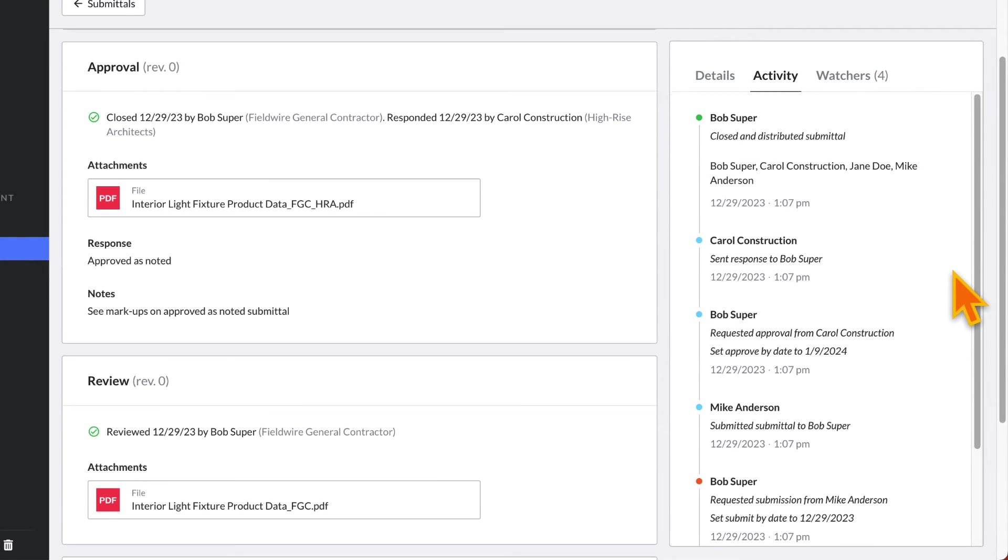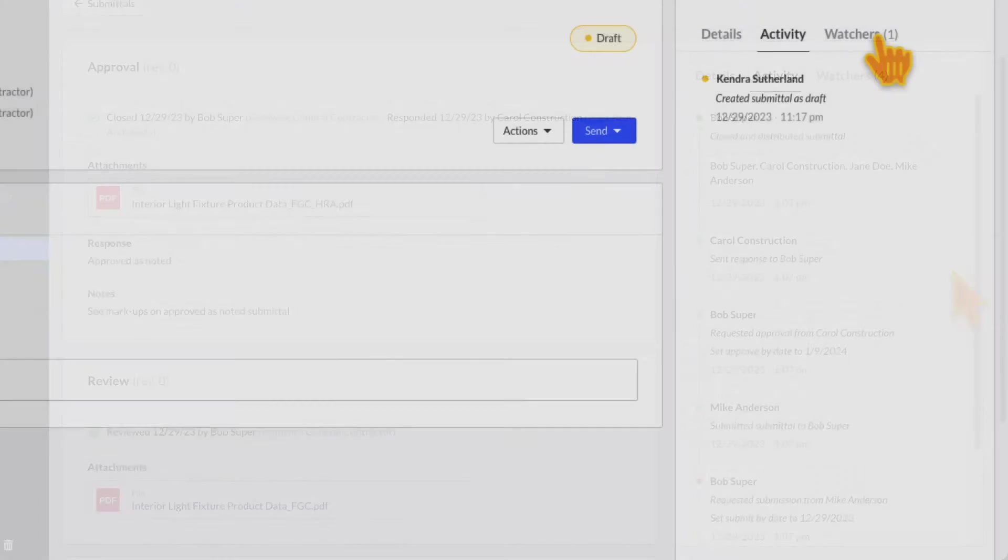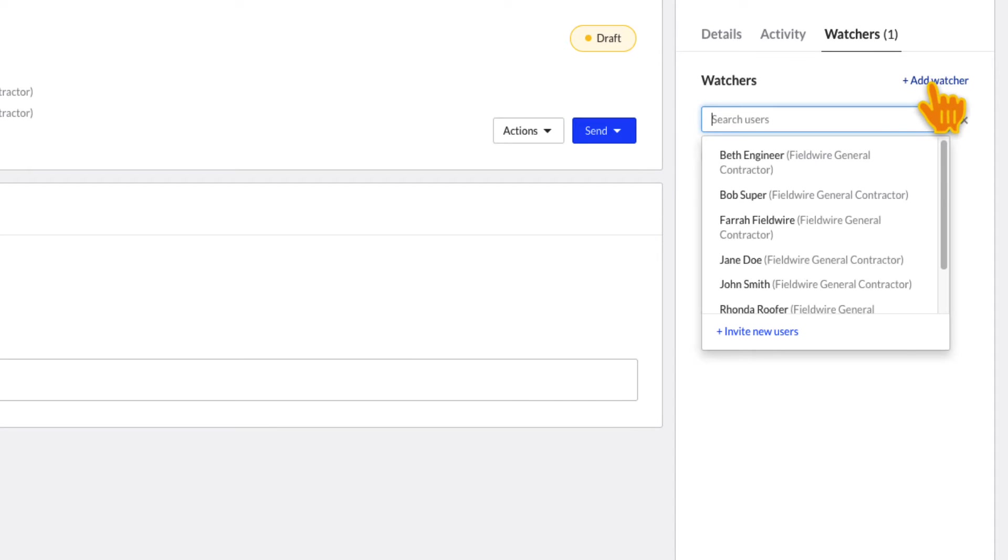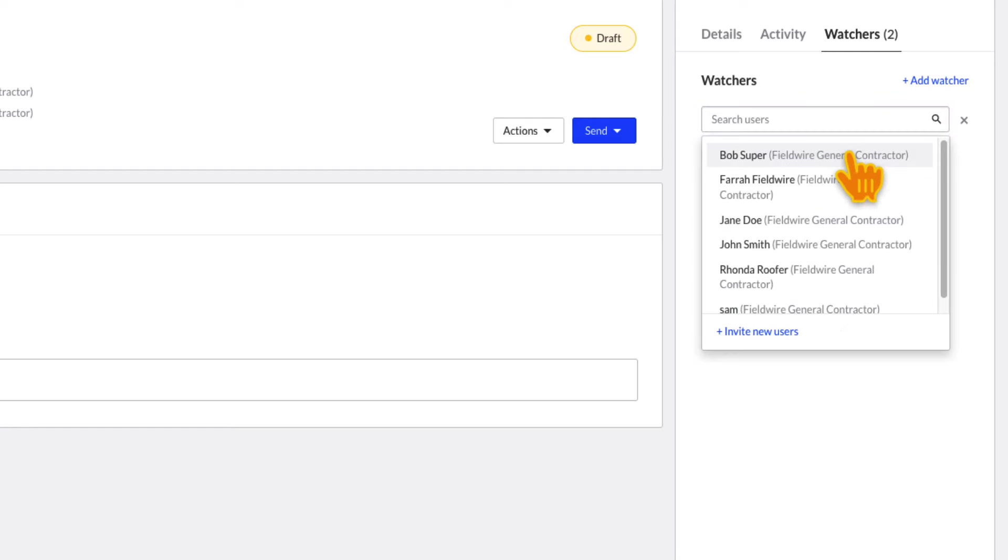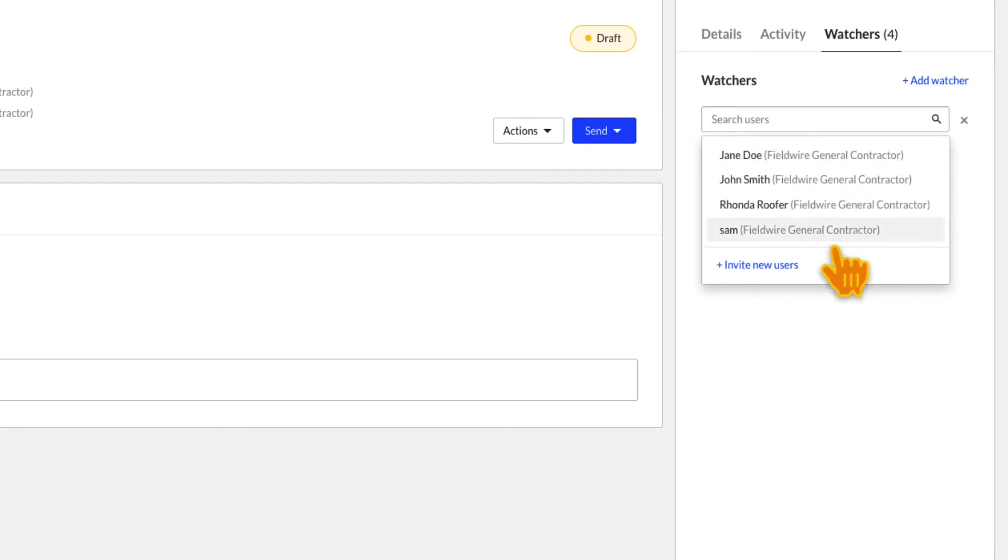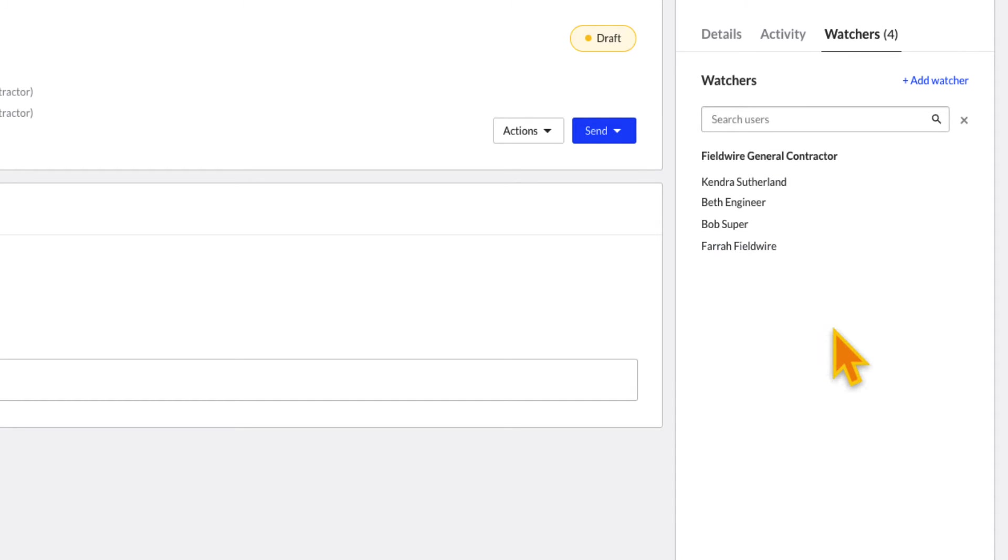Watchers are people who can view the submittal but are not necessarily assigned the submittal. Watchers can be added at any time during the submittal process from the Watchers tab on the Submittal side panel. Be sure to add all relevant parties as a Watcher to ensure they are notified as the submittal progresses.